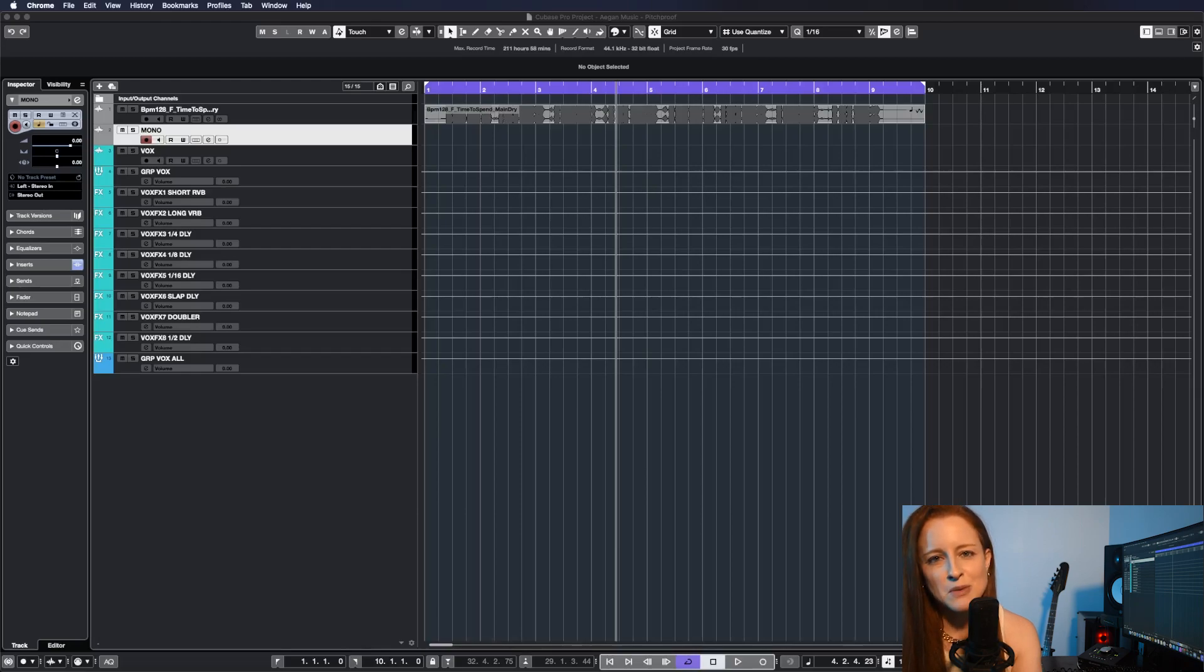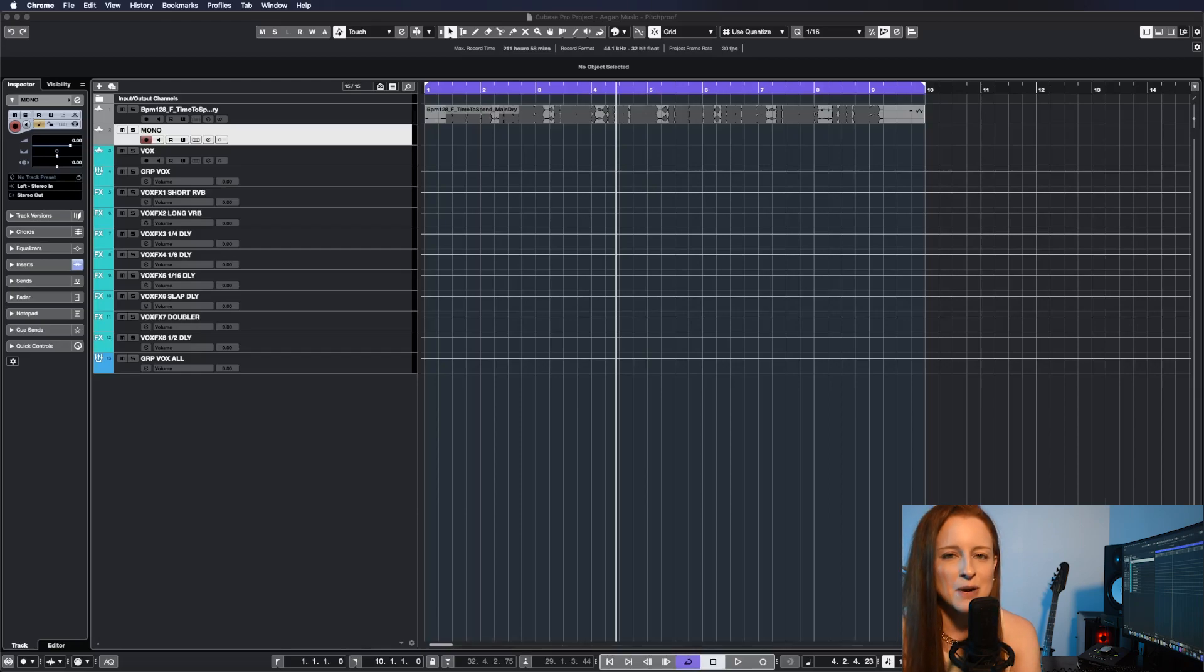Let's take a look at Pitchproof from Aegean Music. It's a free pitch shift and harmonizer plug-in that I think you'll really love.